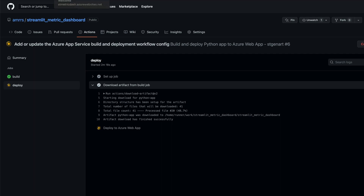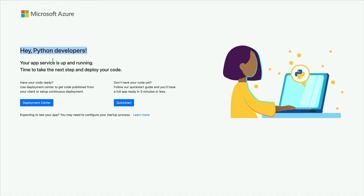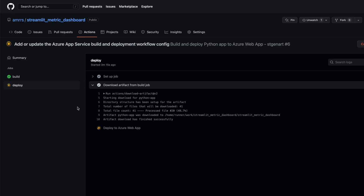If we go back to the deployed URL, it says 'Hey Python developers, your App Service is up and running — time to take the app to the next step and deploy your code.' You might wonder why you don't see the Streamlit application. It's because you haven't run it yet. Think of it like switching on a computer — your server is on, but you haven't connected the GitHub code to actually start running the application.